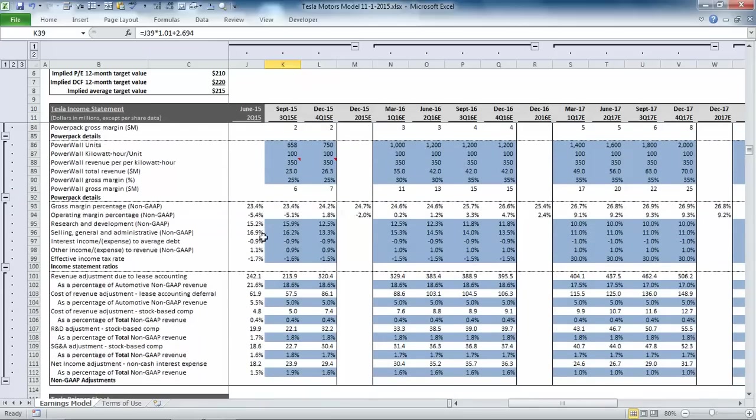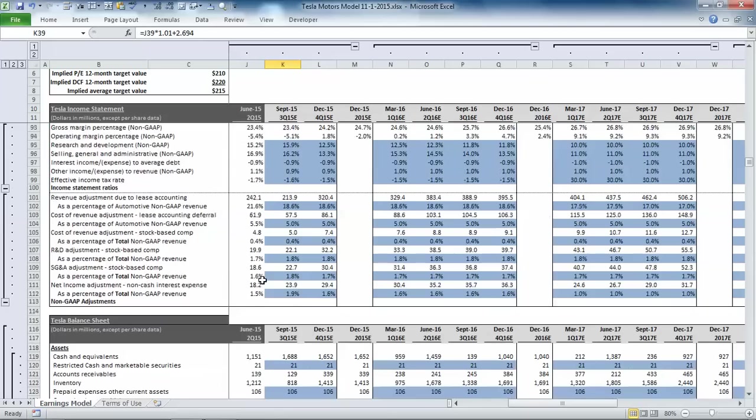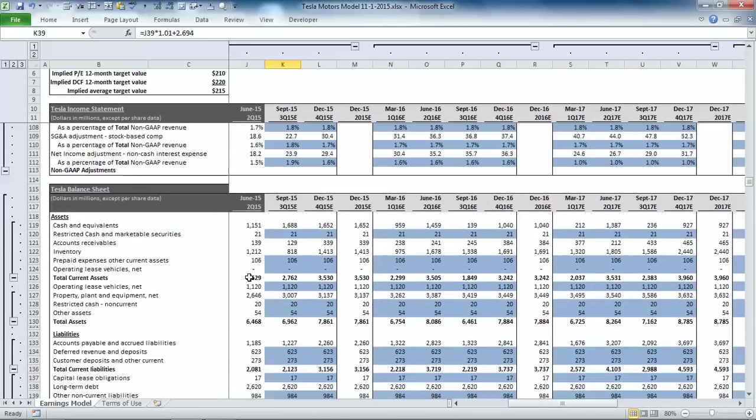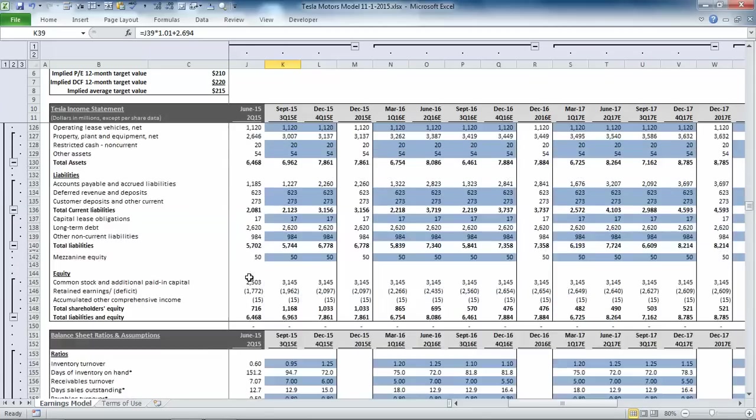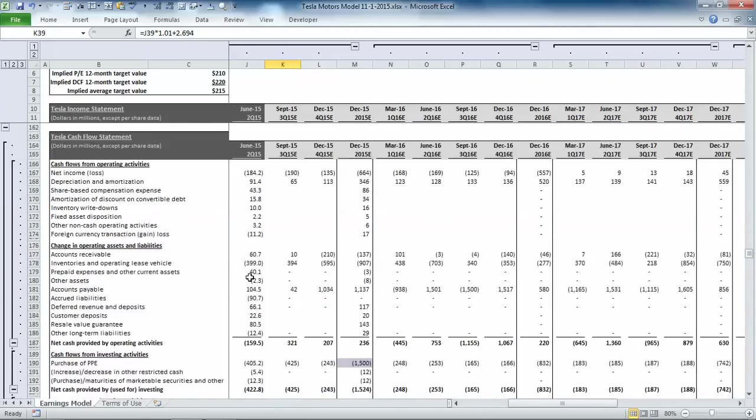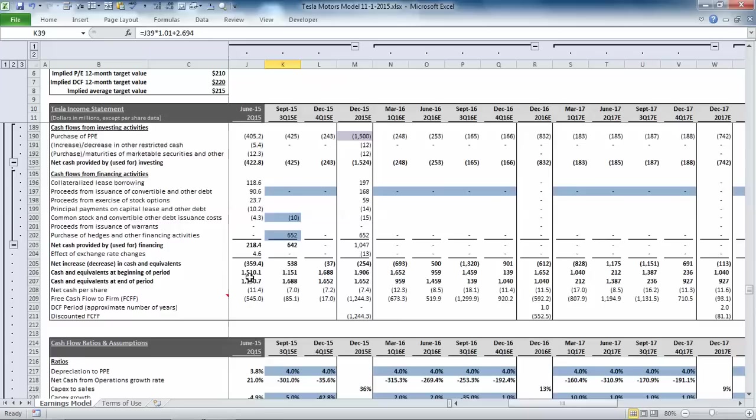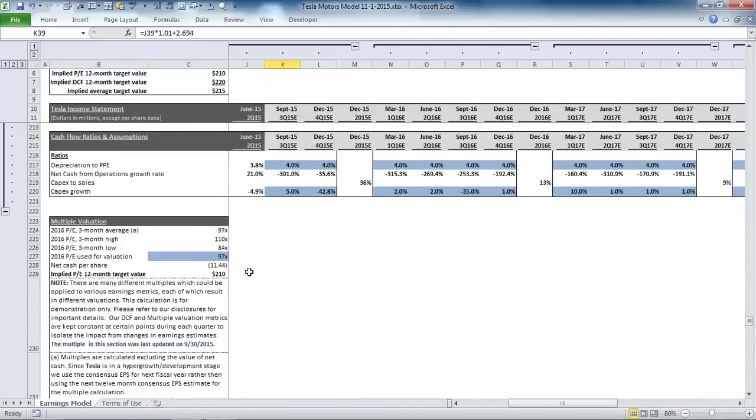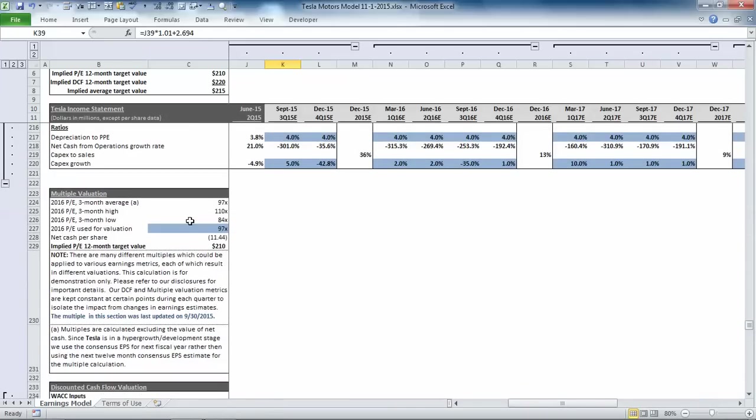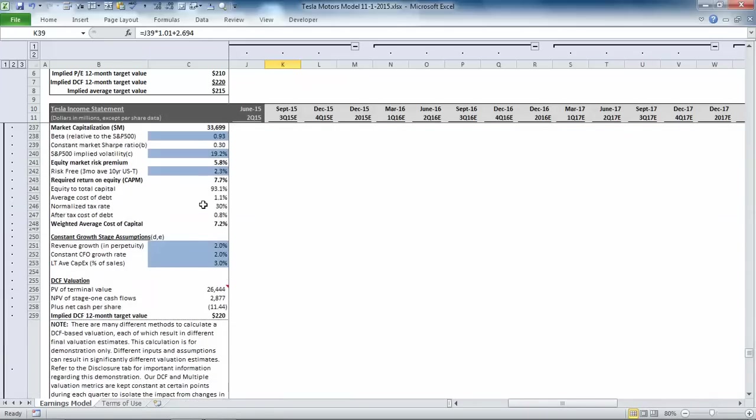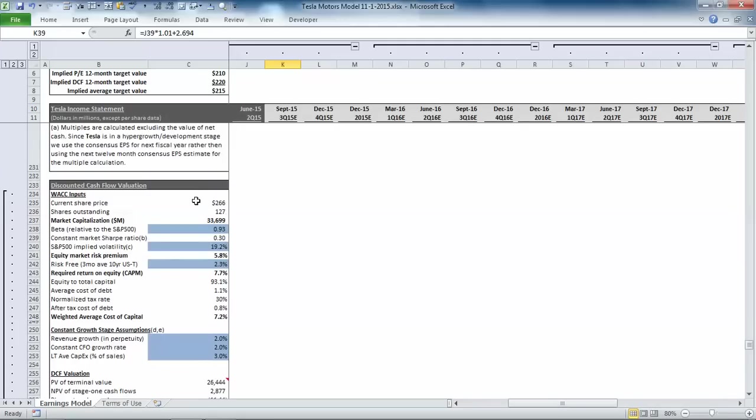That's followed by some ratio analysis and OpEx assumptions, as well as a breakdown of non-GAAP items. Below the income statement segment details, we have the full balance sheet and cash flow statement, followed by the valuation section. So here's the PE section and the discounted cash flow section.